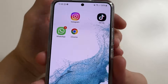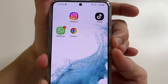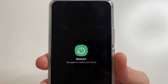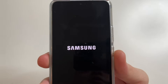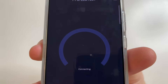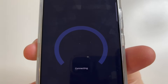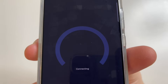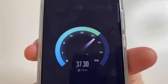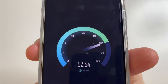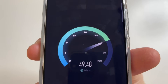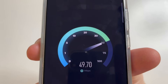After changing these settings, I recommend you restart your phone. Tap Restart, and tap Restart again. Now let's check the internet speed after changing the settings. As we can see, the internet speed has increased several times — the internet speed is now 50 MB.